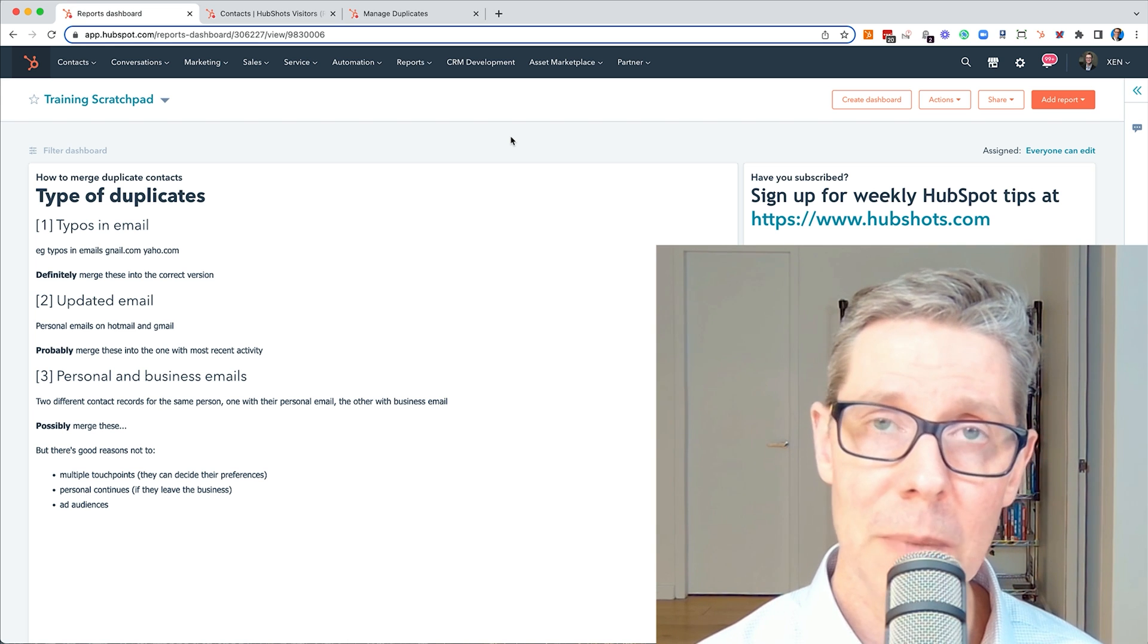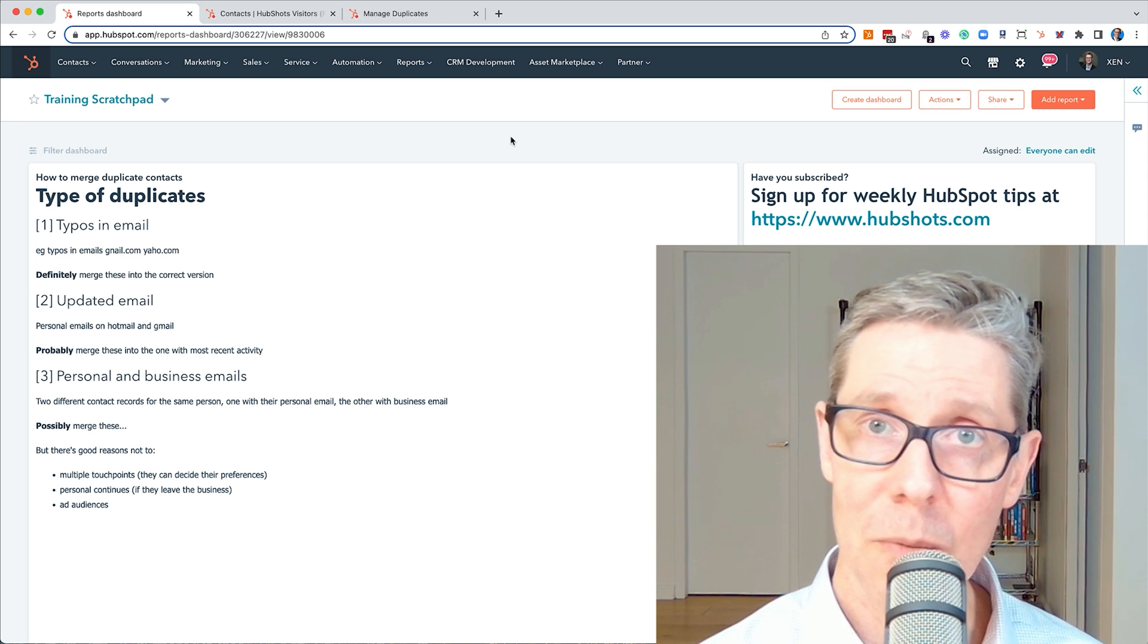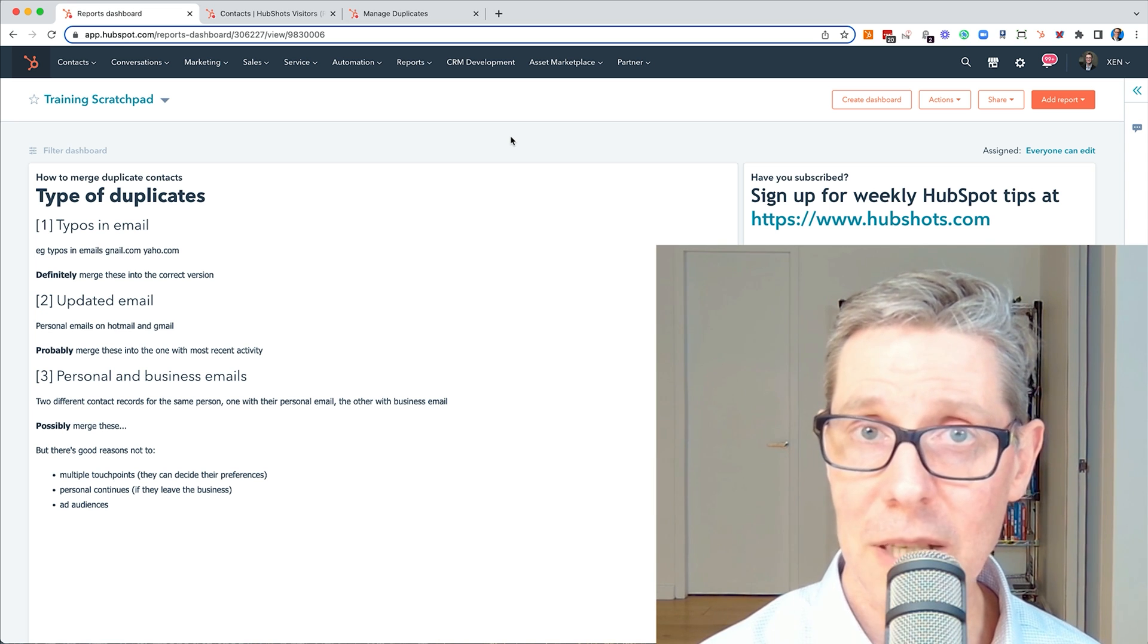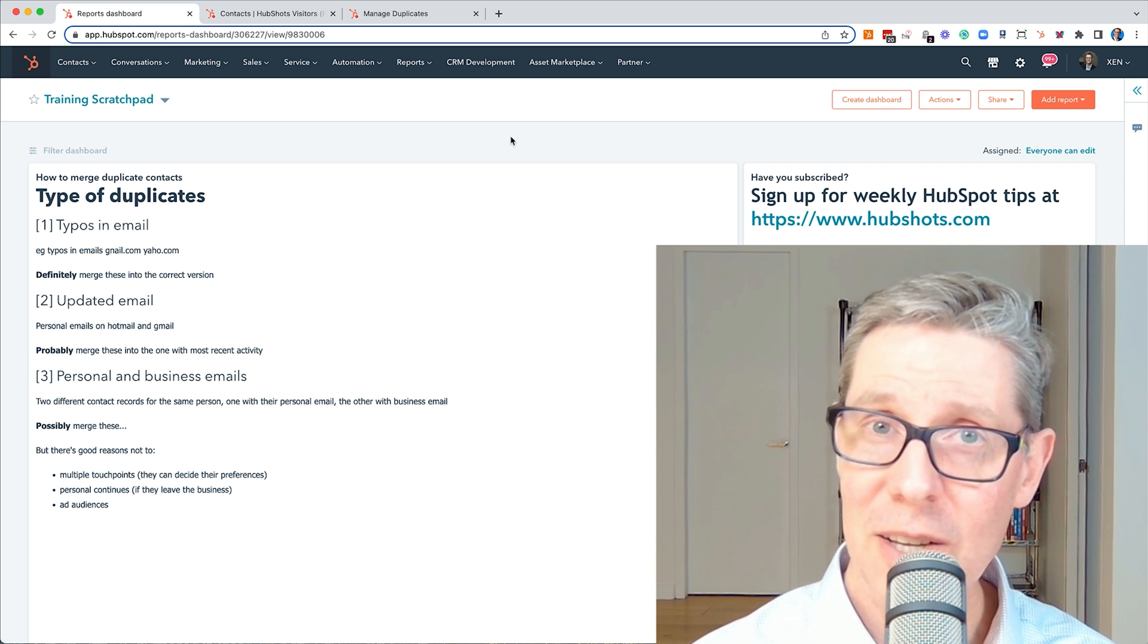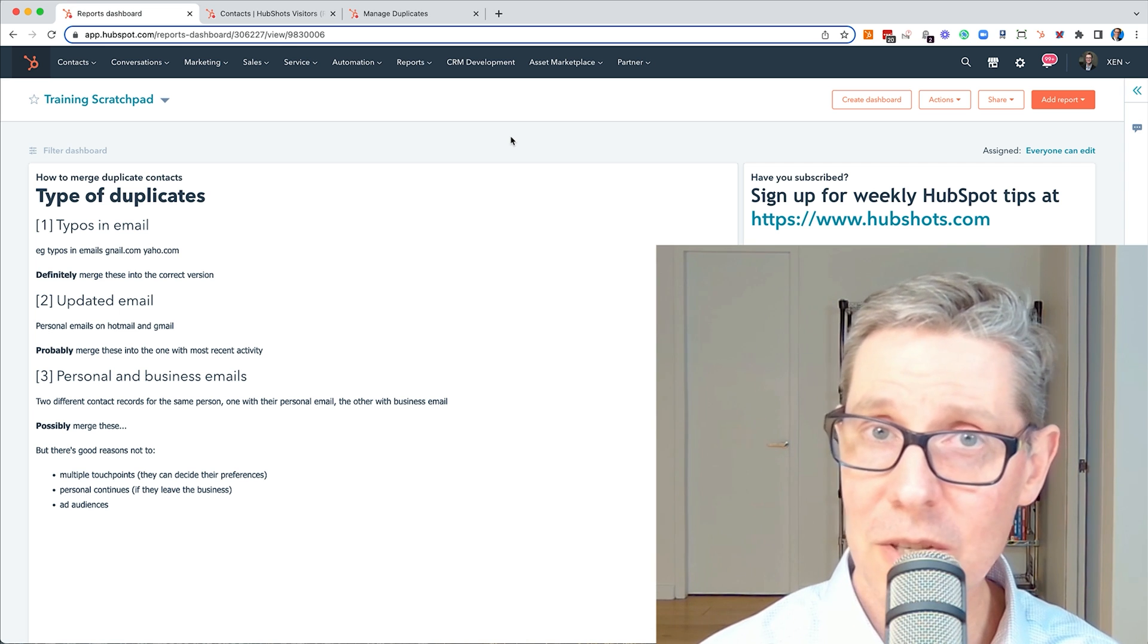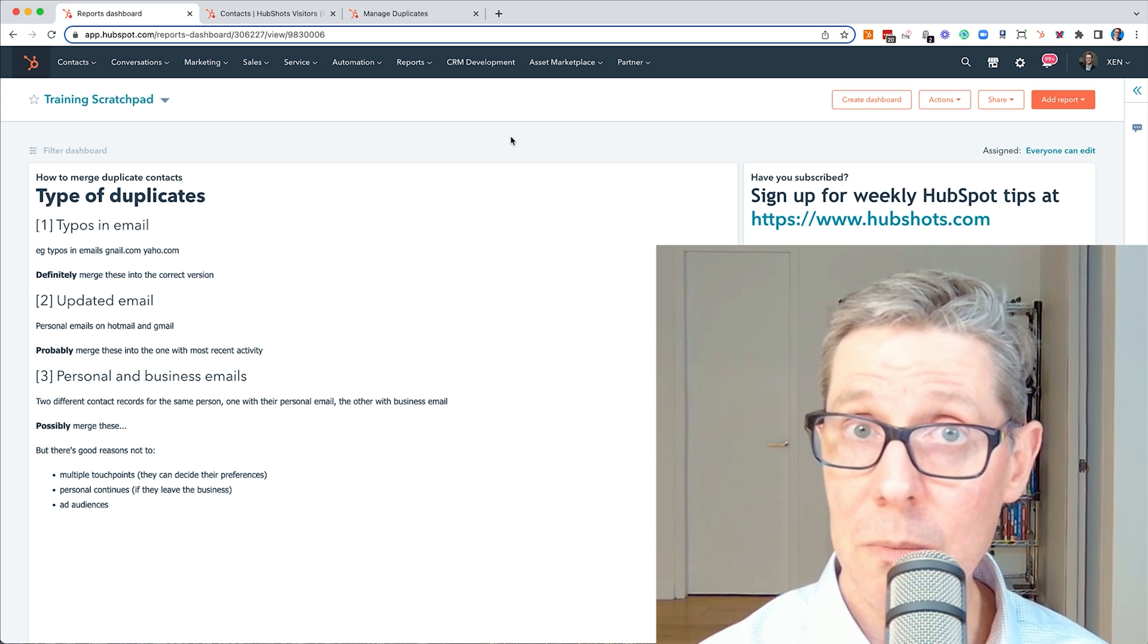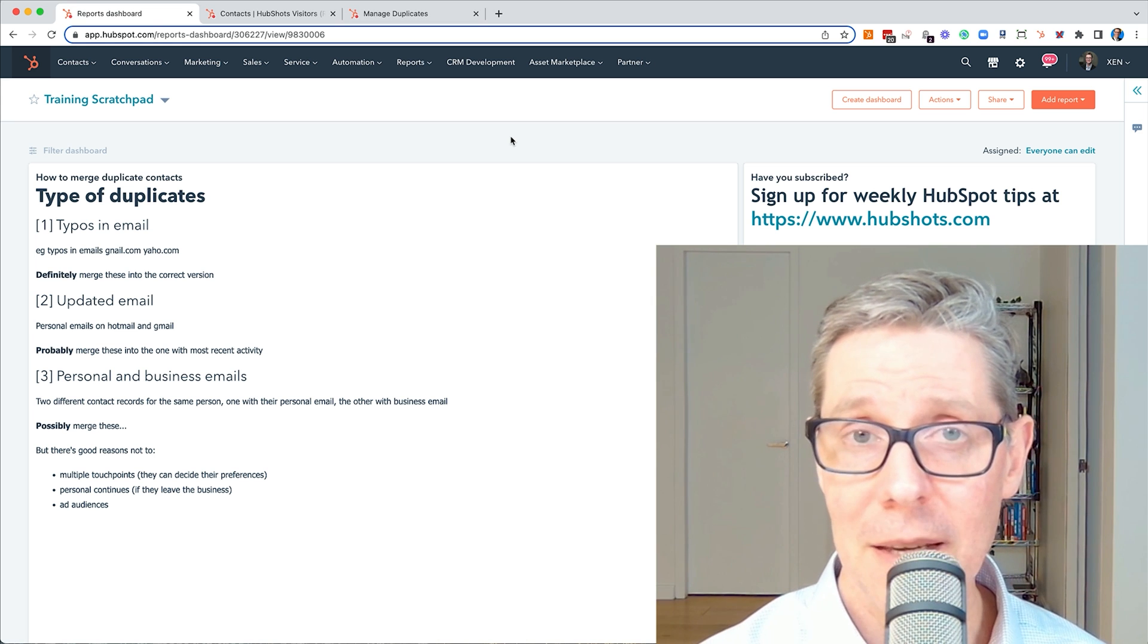Second is maybe they've got an updated email. They had one personal email and then later a second personal email, or perhaps they've got two versions of their work address. Should you merge those? Yes, probably should merge and I'll show you an example of that in a second.